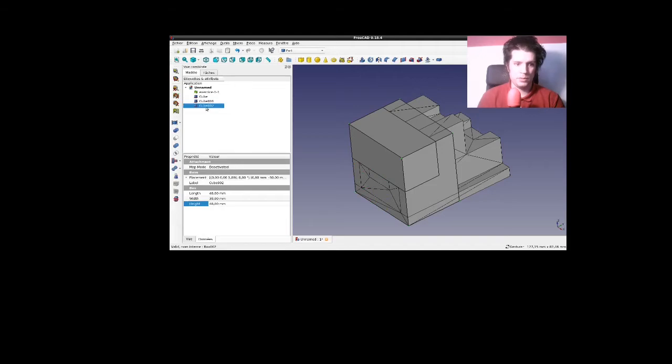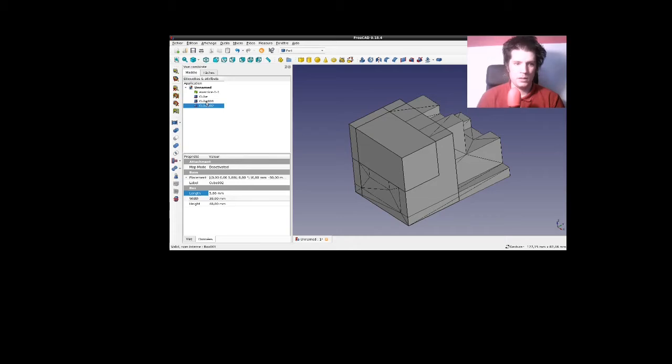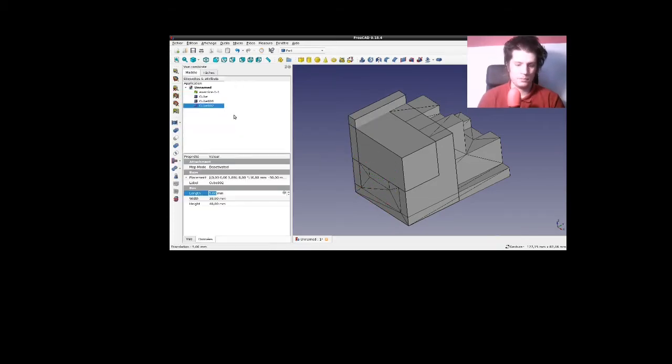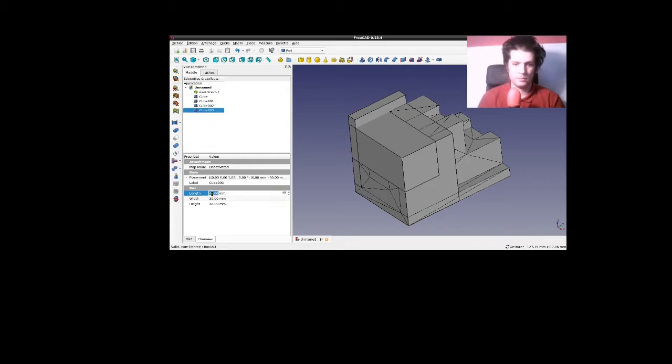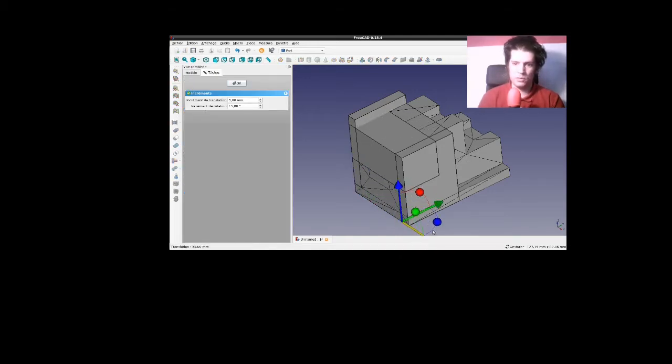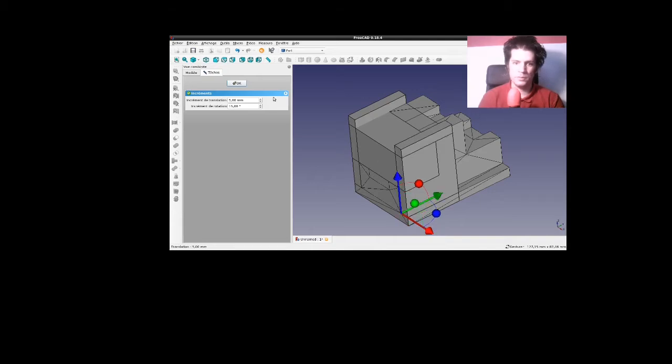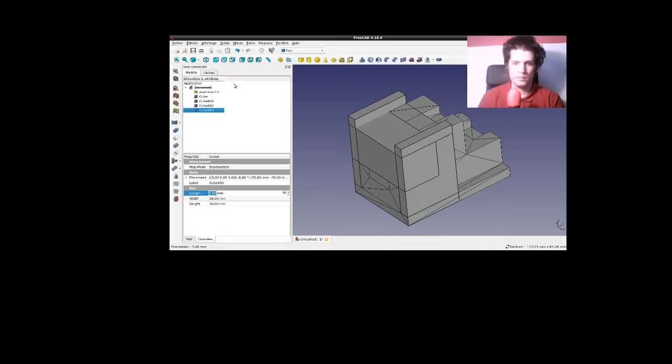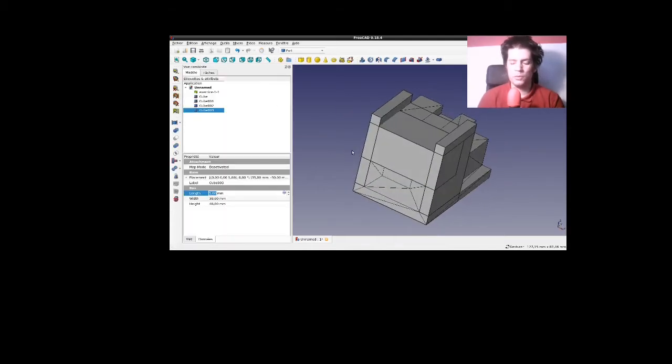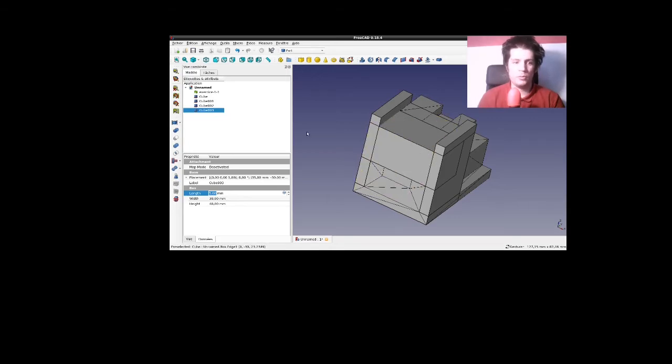C'est-à-dire que je vais, en fait, carrément y aller à l'aveugle. Repartir à chaque fois dans la même base. Et juste à partir de ce que je vois, et de ce que je positionne, je vais ensuite faire une grosse fusion, et tout découper d'un coup.